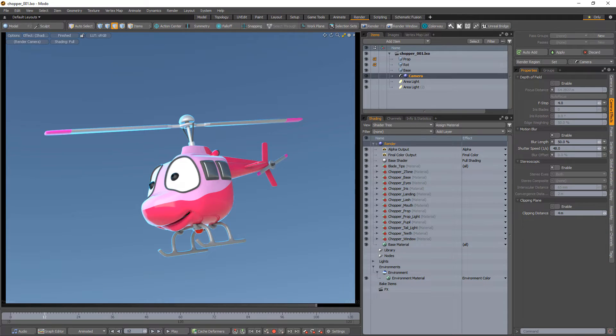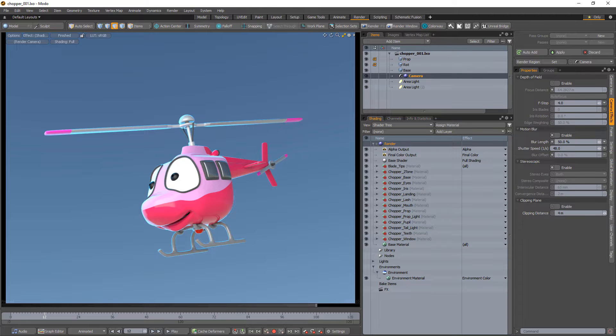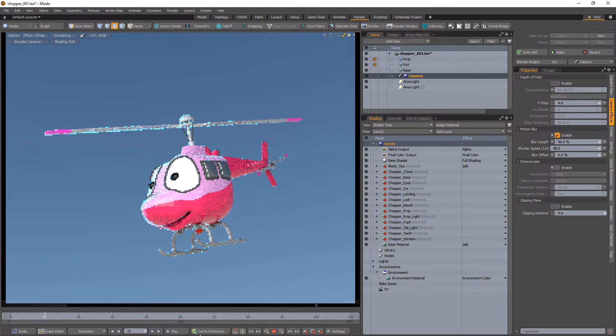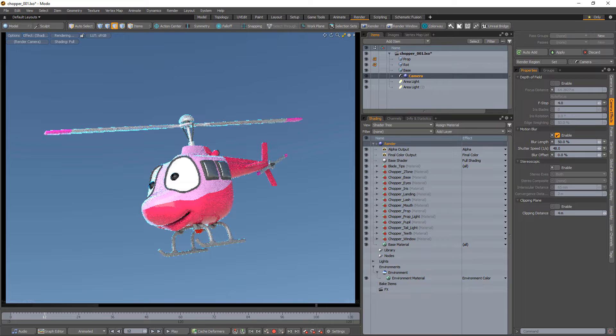William Vaughn here with a quick introduction to Motion Blur in Modo. Motion Blur can be simulated in Modo by enabling the Motion Blur option in the Camera Effects tab for the selected camera.